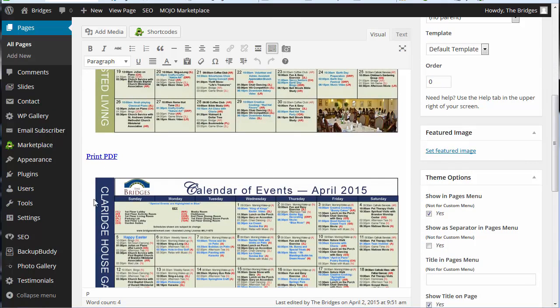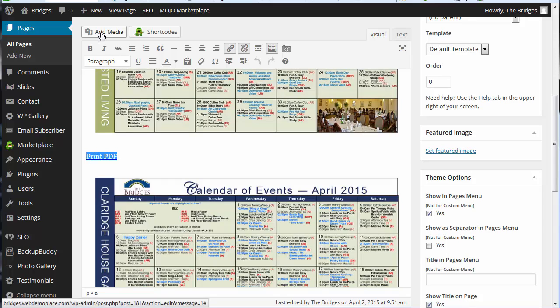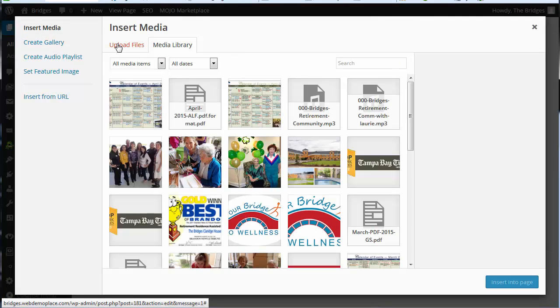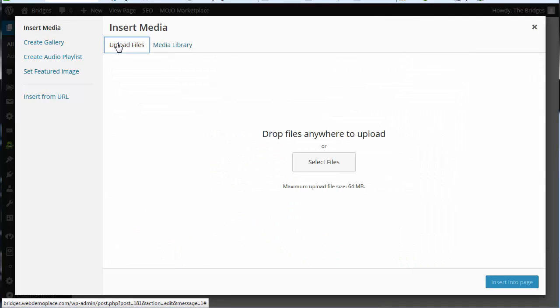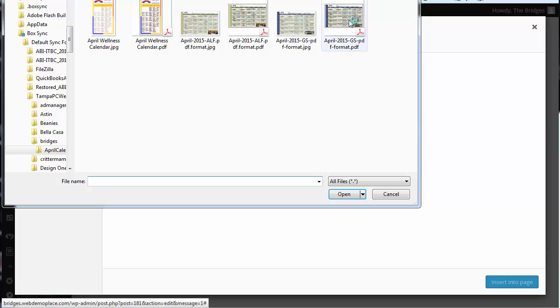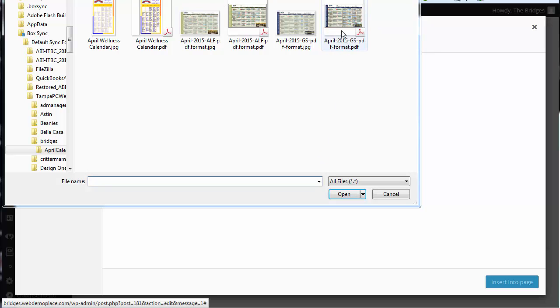Now we're going to come back and we're going to do the PDF file and you're simply going to highlight the print PDF. You're going to click on add media. At this point we're going to upload the PDF of that calendar which is the April GS PDF format.